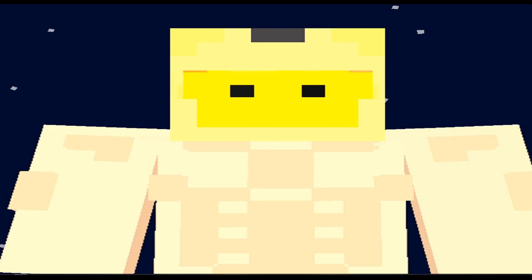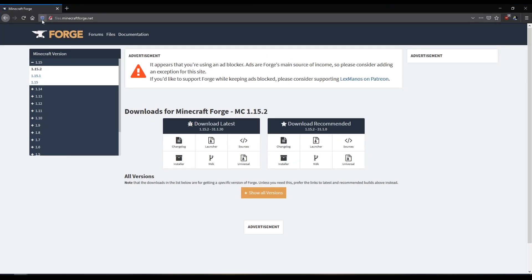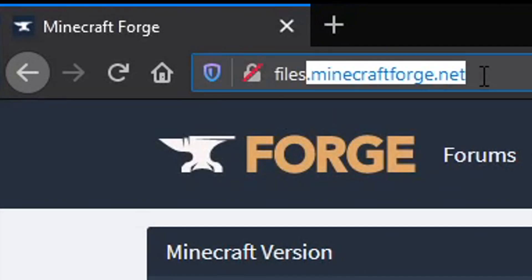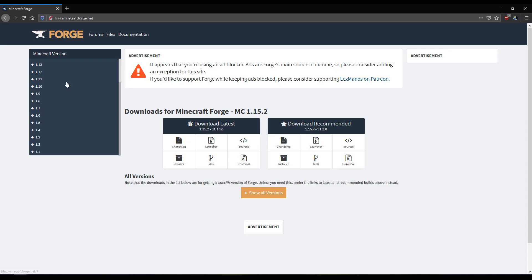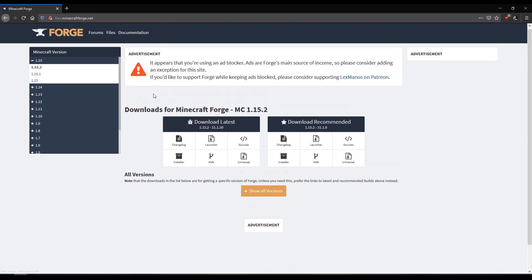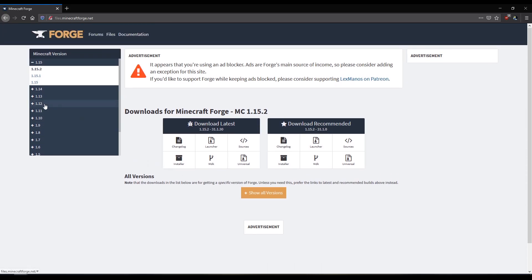First off, you want to download Minecraft Forge. So it's at minecraftforge.net. I just googled Minecraft Forge and it came right here. Any version, a lot of mods are for 1.12 I've noticed, but I'm going to just do the newest version because that's what I've got right now.